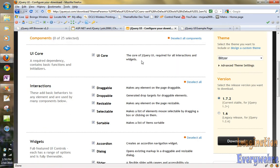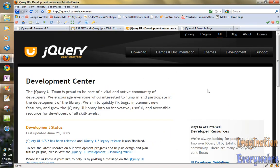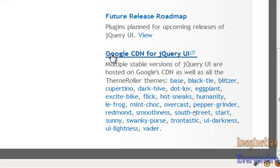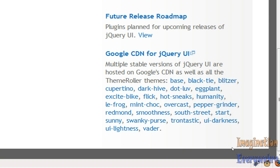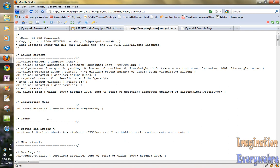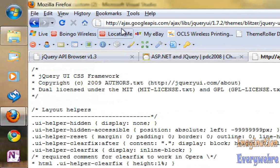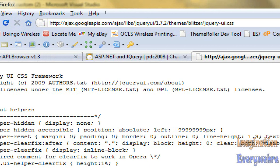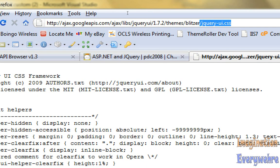So what you do is go back to jQuery UI and go over to the development section. What you do is go down here to what's called the Google CDN for jQuery UI. This is a multi-stable version of jQuery UI, also on Google CDN, as well as all theme roller themes. So what we can do — and there's going to be a part two of this video, because there are other things I need to go over — is we can click on the Blitzer theme. As you can see, here's a CSS sheet in the browser. All these style sheets are located on Google's Ajax library with the jQuery UI current version theme. And as you can see, here's the Blitzer theme.